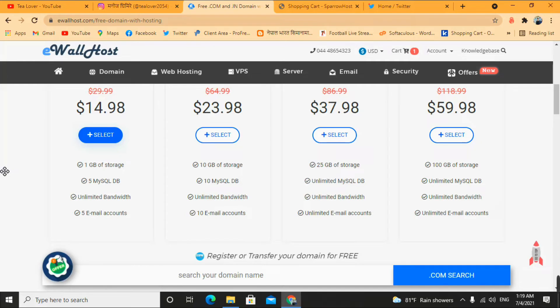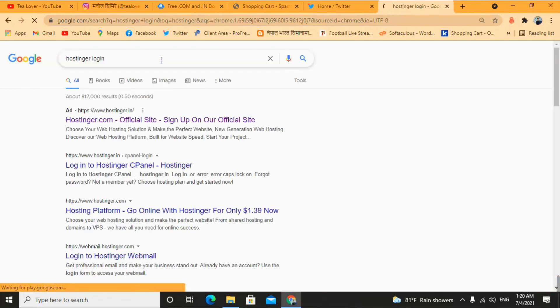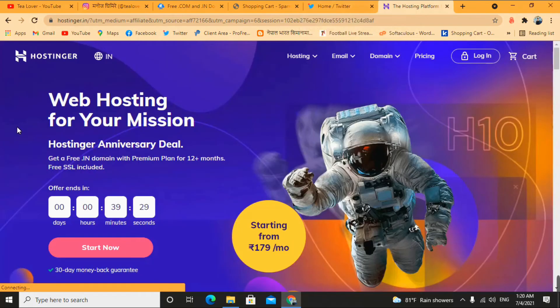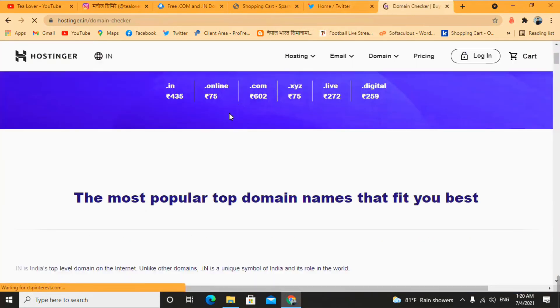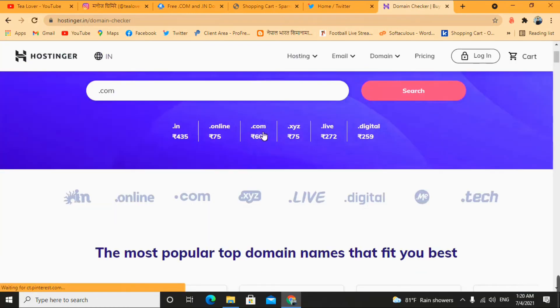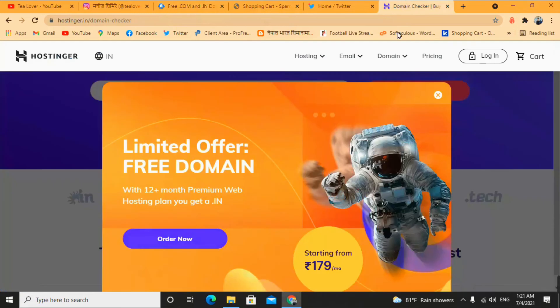Alternatively, you can get a hosting plus domain package for $14.99. Or if you want to buy the domain only, the .com domain is available on Hostinger at around 600 rupees. Hostinger is providing this .com domain at 50% off. Go to the domain checker, scroll down, and you can see the .com domain at just 602 rupees.